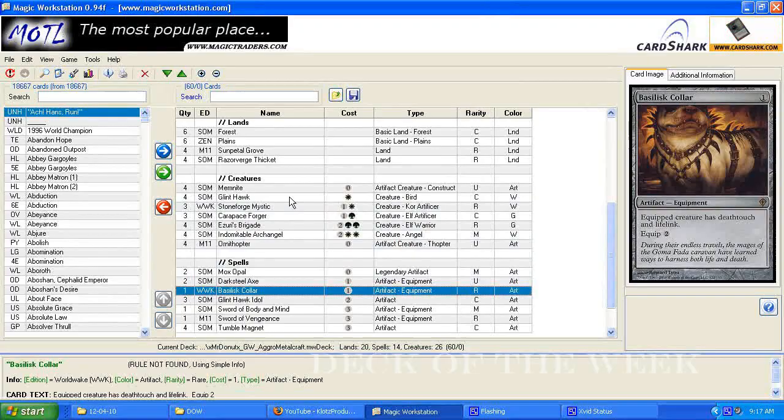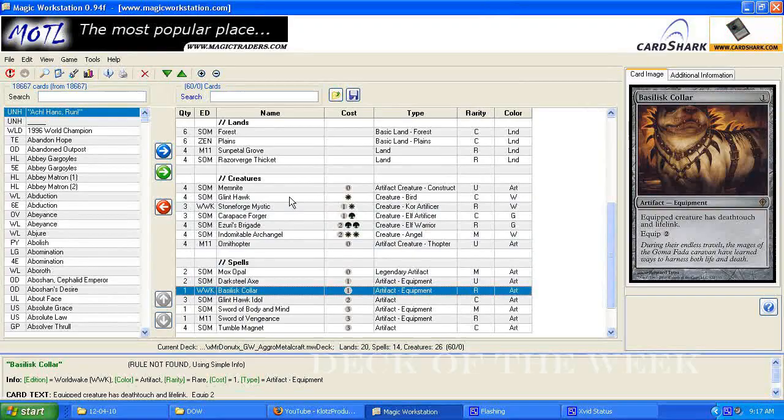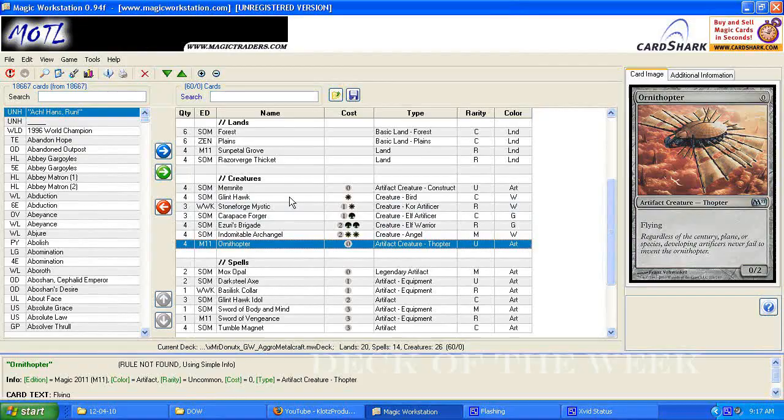Like your memnite's just a 1-1, but with your equipment, you can actually make them useful, you can kill creatures and block with them. Same thing for the Ornithopter, he's not going to be attacking by himself, but once you get an equipment on him, he'll be doing some damage in the air.